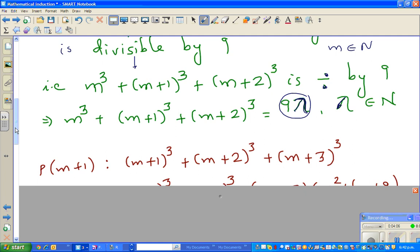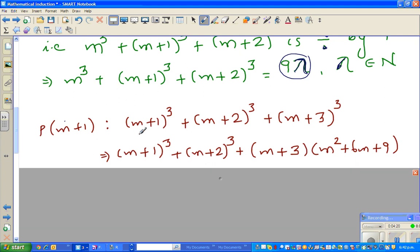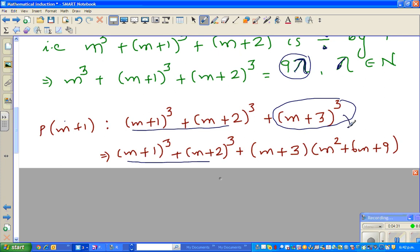Now this is the main part. What happens for P(m+1)? So m is replaced by m+1, meaning the last term becomes (m+3) cubed. I keep the original expression as it is and expand (m+3) cubed. This can be expanded as (m+3) times (m+3) squared.